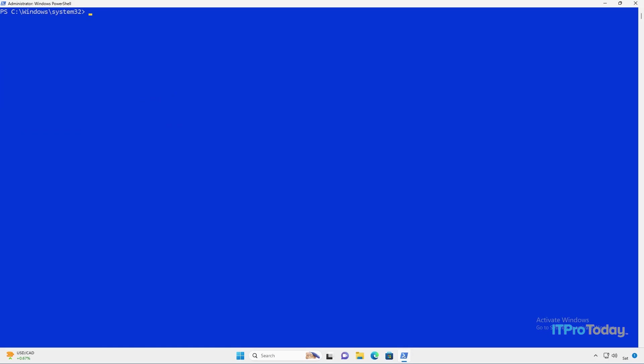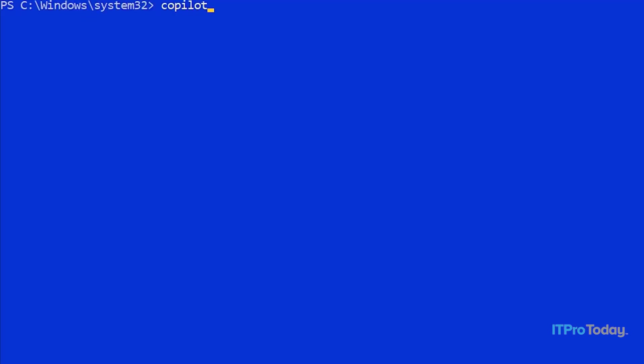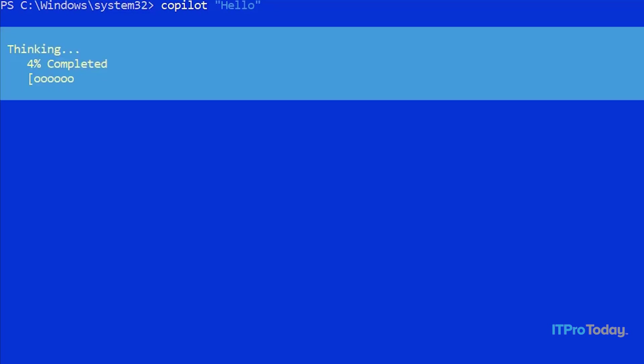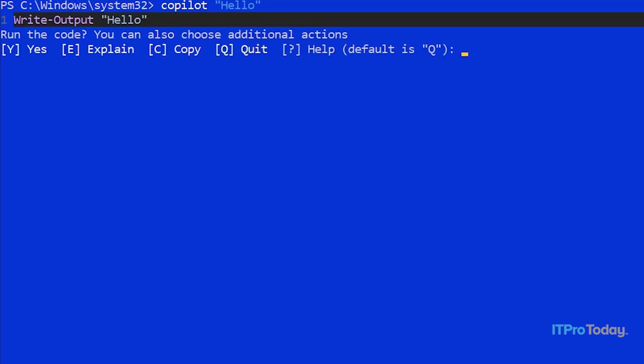Okay, so now that Copilot has been installed, let's try using it. The way that you engage Copilot is simply by typing the word Copilot. From there, whatever you want to ask Copilot, just put it in quotation marks. So I'm going to start out by saying hello. This doesn't really accomplish anything. This is just a way of verifying that Copilot is working and that it's installed correctly. So I'll press enter. You can see that Copilot is thinking. And now we get something that comes back and says, Write-Output hello.